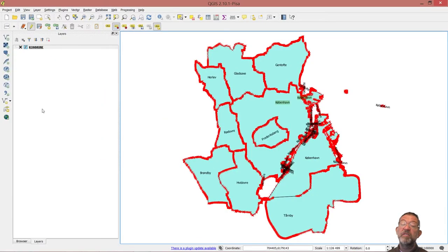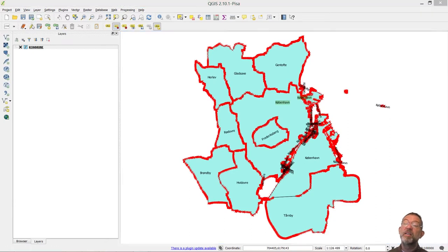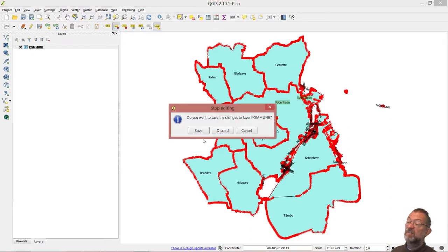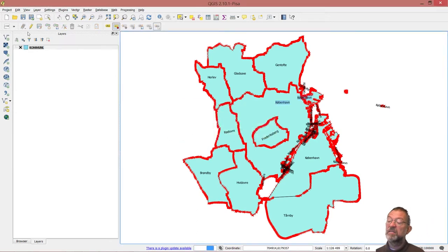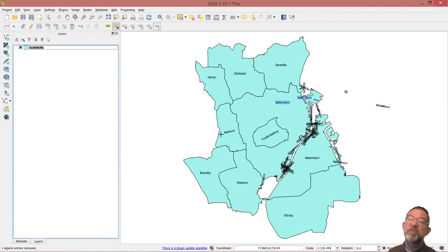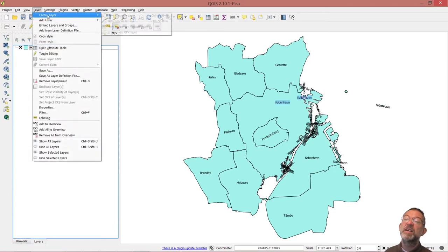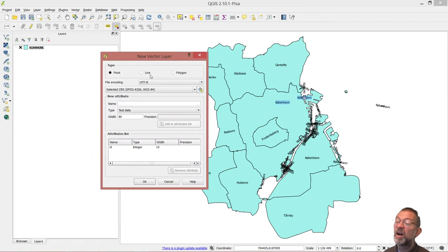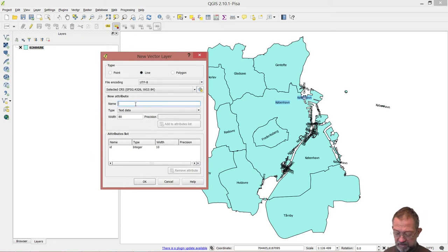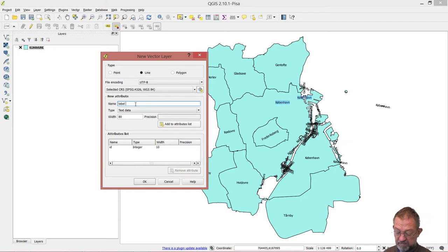So if we go in, we'll start out by saving our changes to that layer. A new standard layer. I'll go into layers and create a new shape file — I'll make sure it's a line. I'll name it 'label text'.